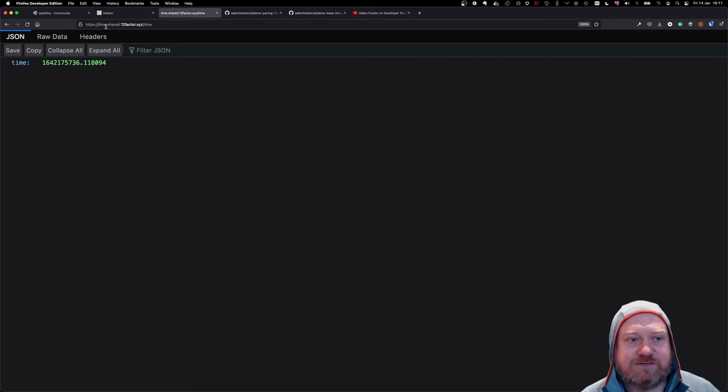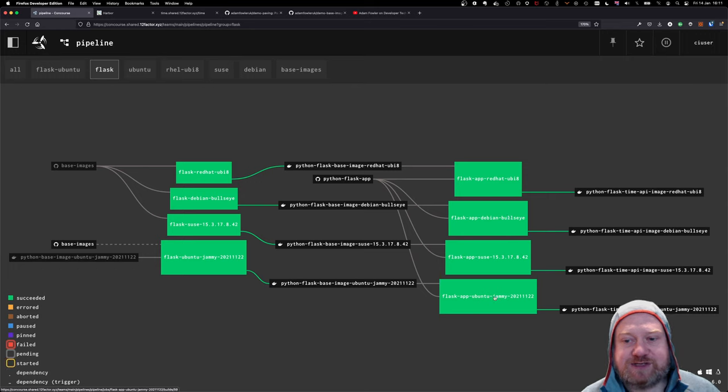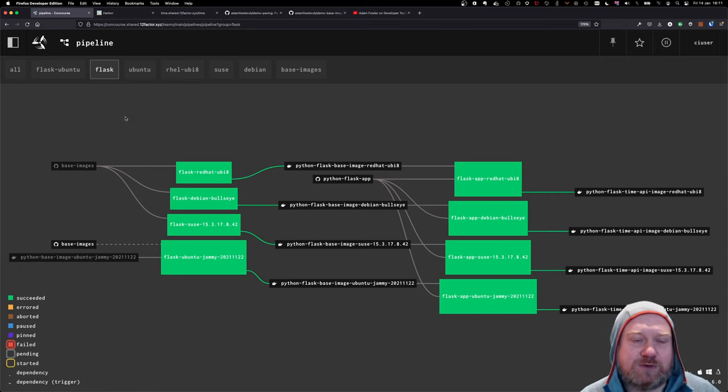We know exactly that we're being consistent across all images. And then we published, we took a sample app, a very simple Flask application, which basically just publishes time.